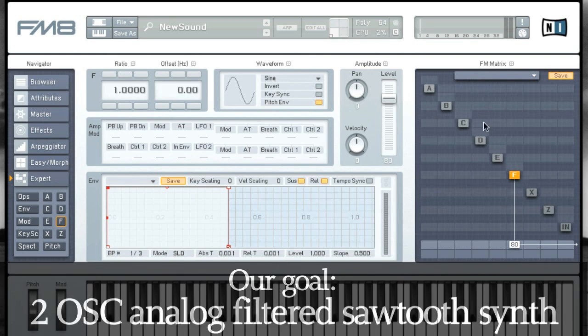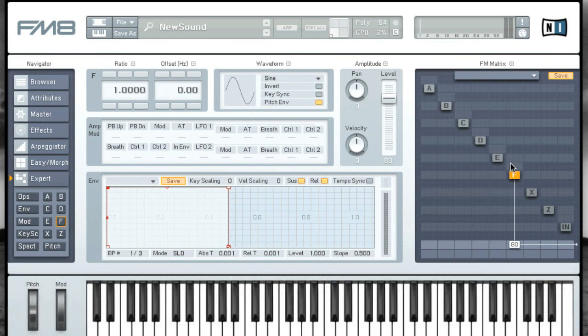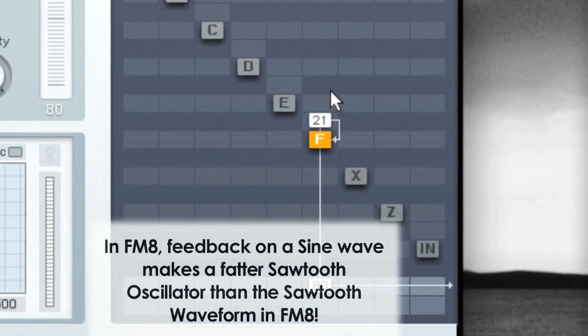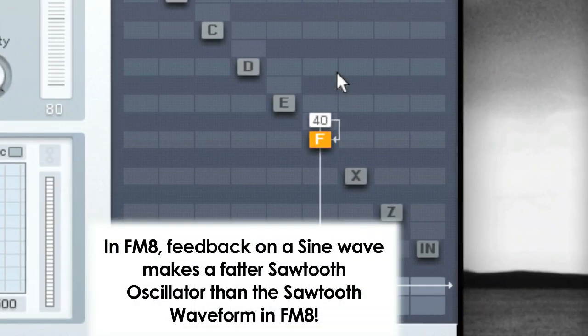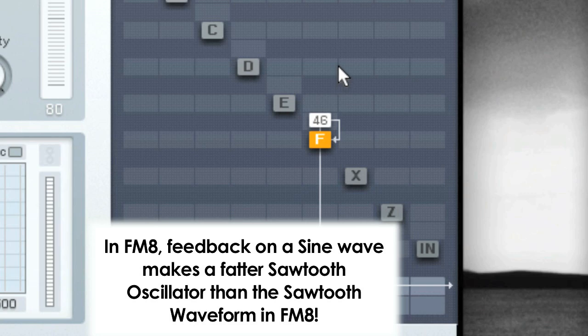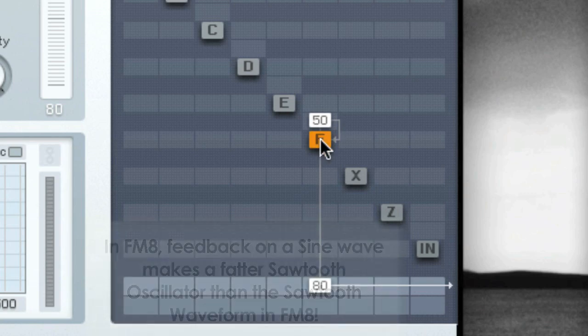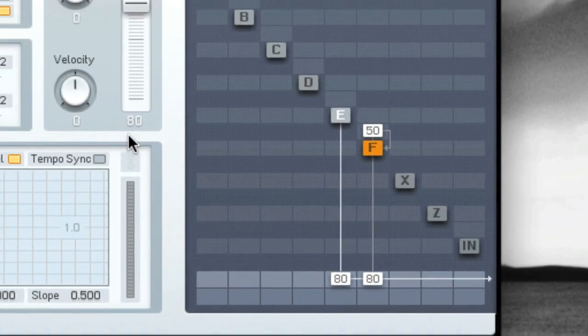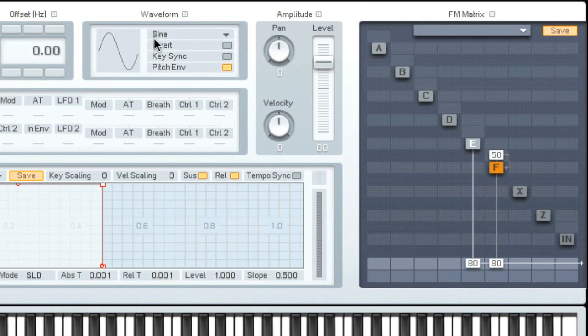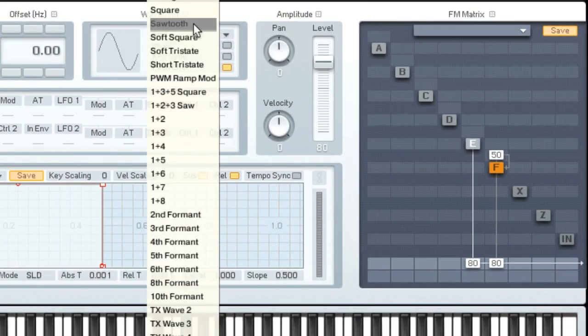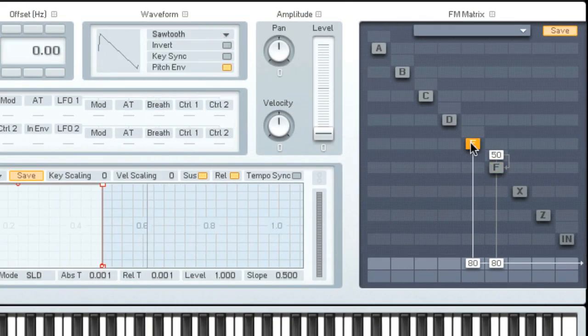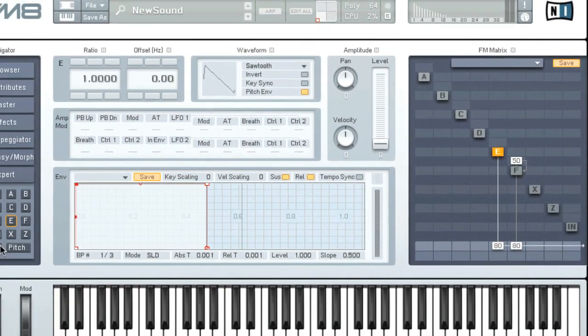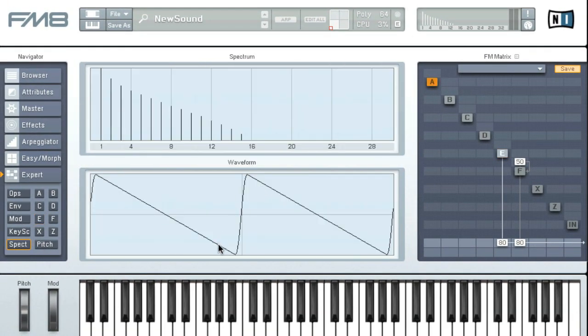It's currently a sine wave. There's two types of sawtooth we can create. There's one where you use feedback. Let's right click to turn him off. The other one, E, let's turn on E, set him to 80. Let's change him to the sawtooth waveform.